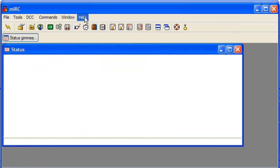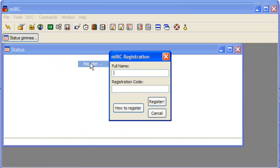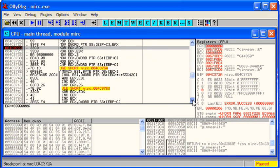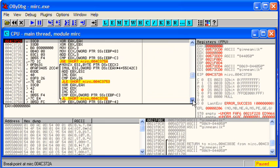So we're back in the unregistered mode here. And we get to the breakpoint at the start of the hash generation code.